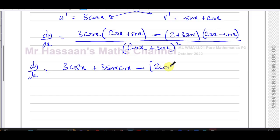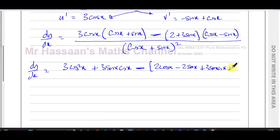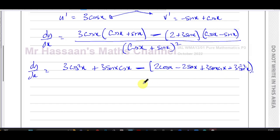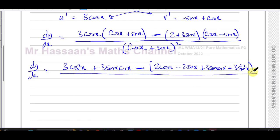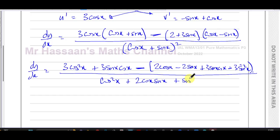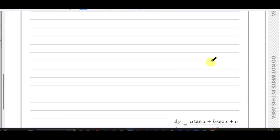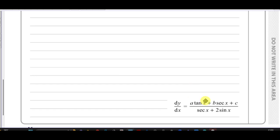Expanding gives: 2 times cosine x and 2 times minus sine x which is minus 2 sine x, then 3 sine x cosine x. Then 3 sine x times minus sine x — be careful — that's minus 3 sine squared x. So that's all over cosine x plus sine x squared, which I'll also expand: cosine squared x plus 2 cosine x sine x plus sine squared x.